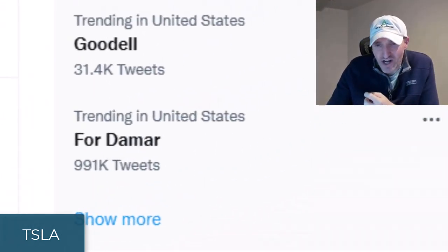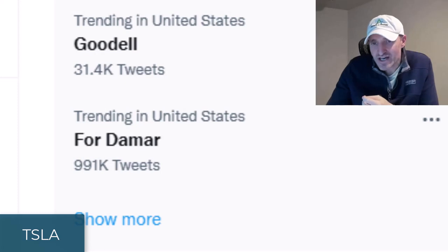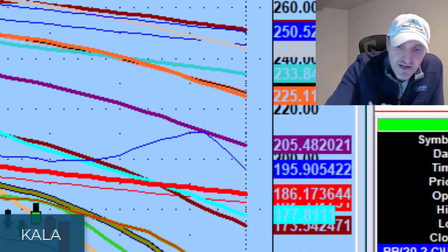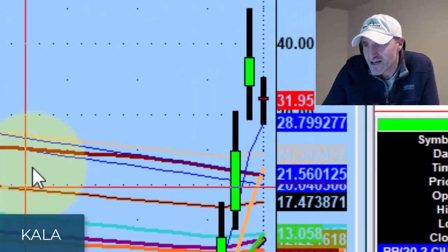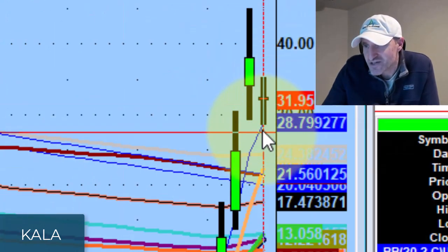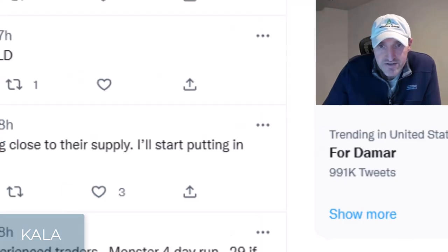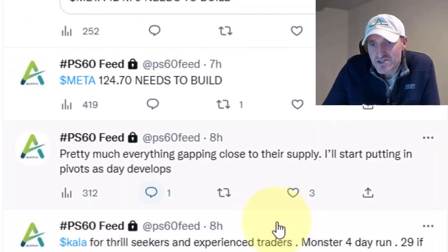CALA — for thrill seekers and experienced traders. Monster day run. If it builds below 29, it can start a backside move. I wasn't really watching this one. Looks like it went down to about 28.50 and bounced. Not really my thing, but I put it in for you guys.